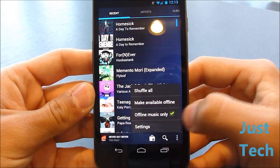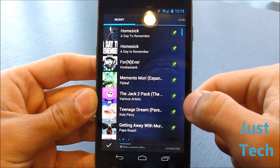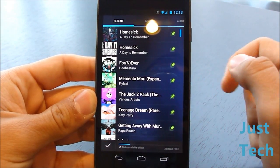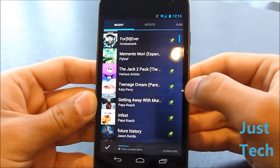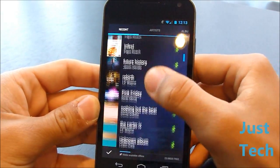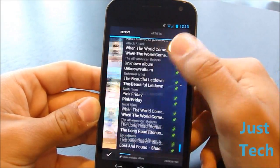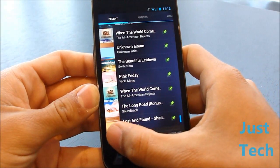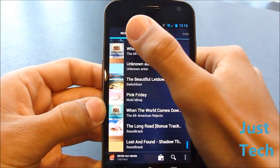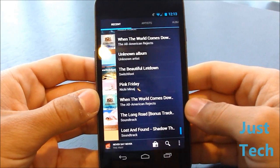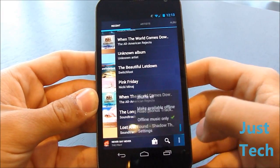To make music offline, go to Settings and press 'Make Available Offline.' You simply pin whatever you want to keep on your device, press the checkmark, and it'll start downloading. I'm not really downloading anything right now because I've already downloaded my music.